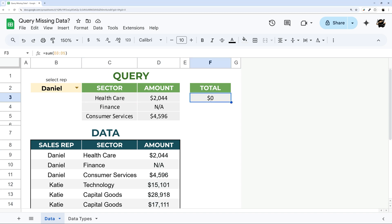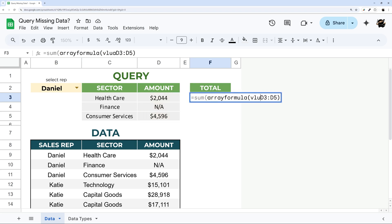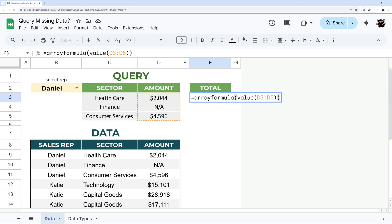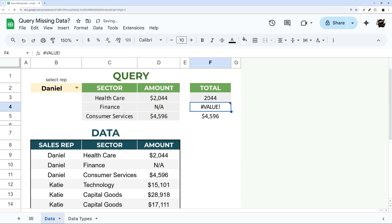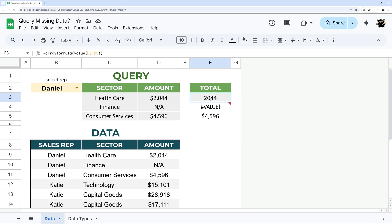What we could do to resolve this is put array formula value. Now before I put this sum in here let me just take this out real quick and show what shows up here. We have 2044 and 4596. Then we have this value error because it's going to be parsed to a number.